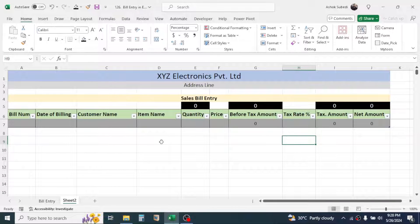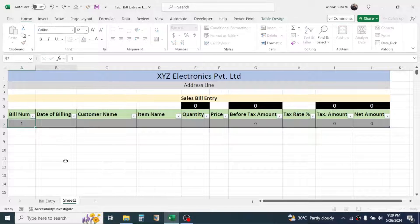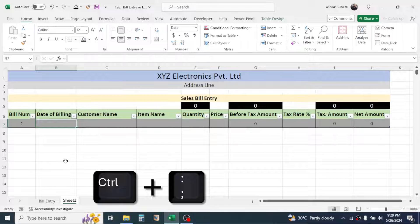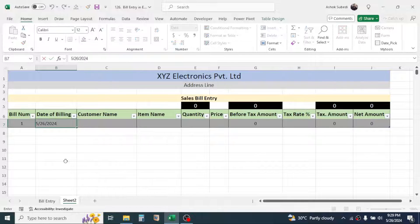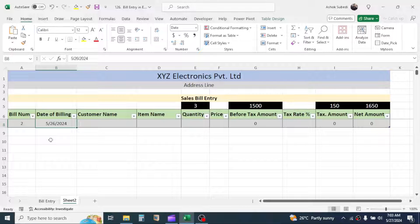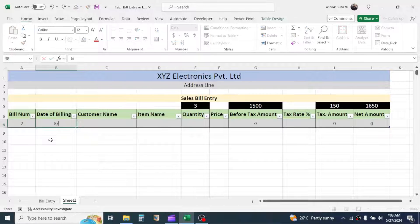Now add the first entry — for example Bill Number 1. For today's date, press Ctrl + colon to insert it automatically. To enter a backdated invoice, you can manually type the date — for example, May 20, 2024.